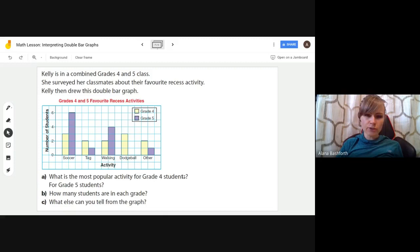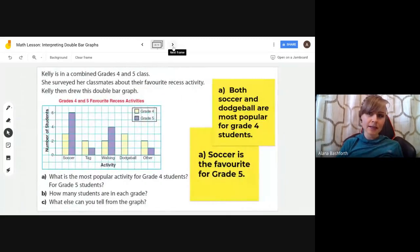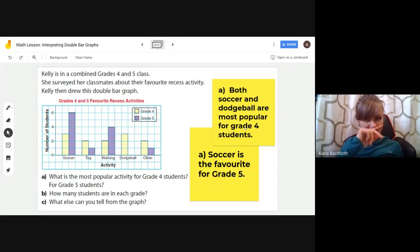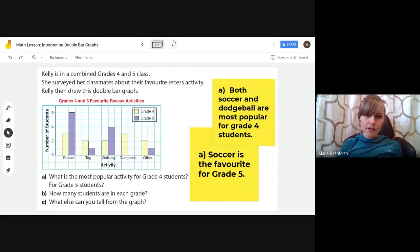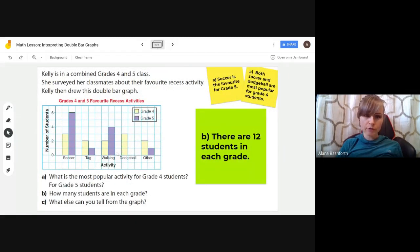The first question: what is the most popular activity for grade four and grade five students? The most popular for grade five (purple) is soccer. For grade four (peach), both dodgeball and soccer are tied as most popular, so we'd pick both those answers. The second question: how many students are in each grade? Adding up all the peach bars and all the purple bars gives 12 for each, so there are 12 students in each grade.